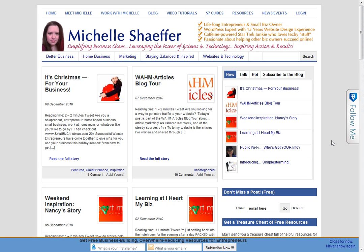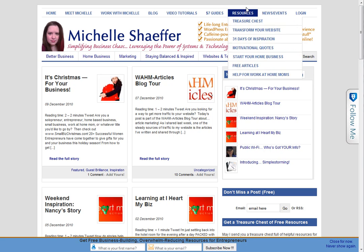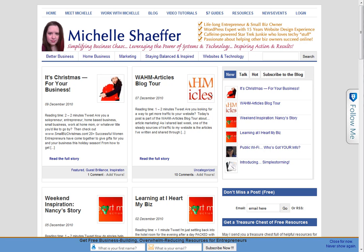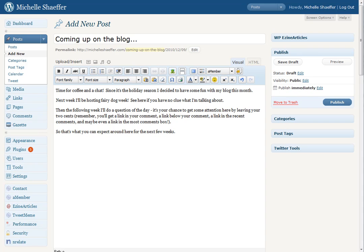Hey, it's Michelle Schaefer from michelleschaefer.com, and I was working on a blog post and thought it would be the perfect time to show you a few formatting tips and tricks for your images.